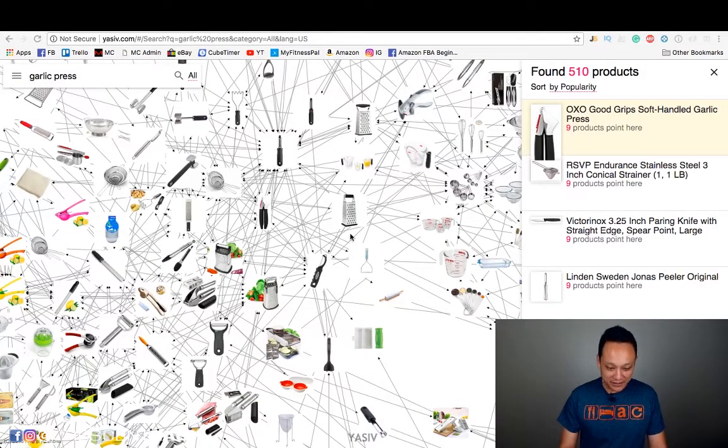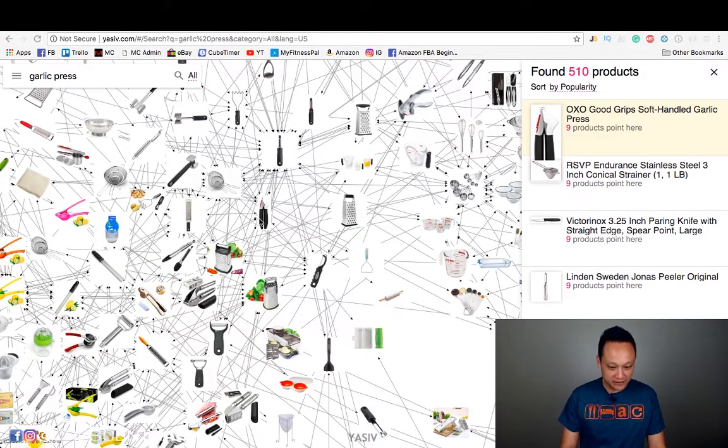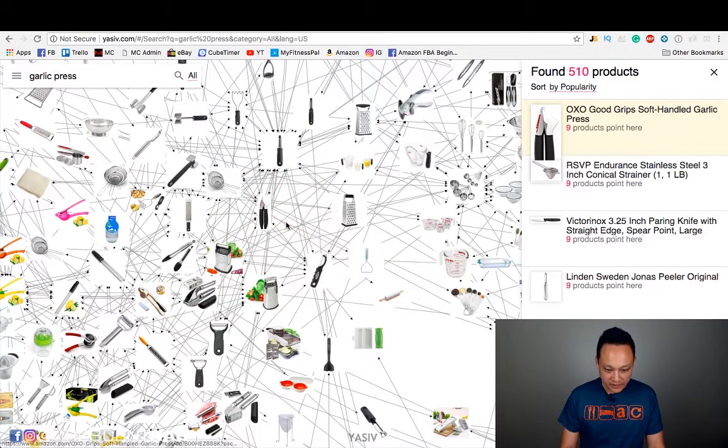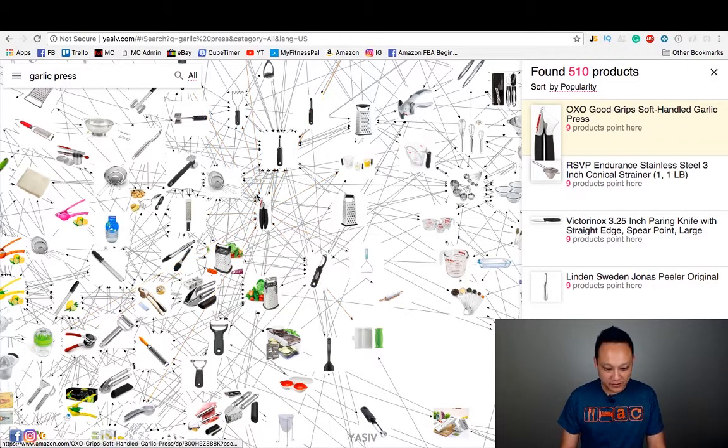Y-A-S-I-V shows you a web spreading out from one item, showing not just what customers have bought with that item, but what other customers have bought from those resulting items as well, giving you a massive web of different items and related options. Here's where this tool is so powerful: you can explore and browse around for product ideas that you would never have even thought of — products that would never come up with any filters in a product database. Let's take a look, starting with this garlic press.